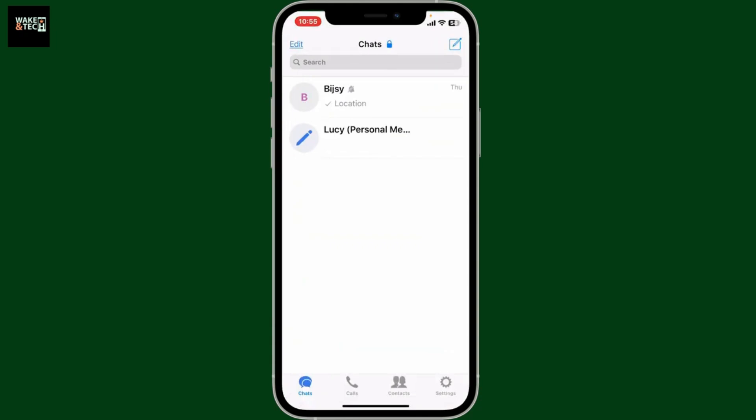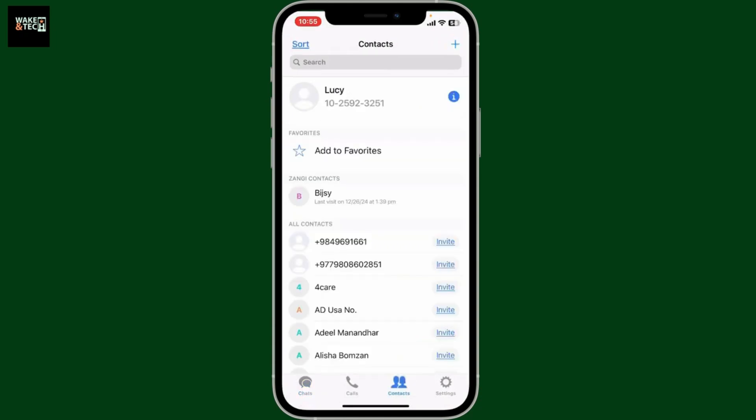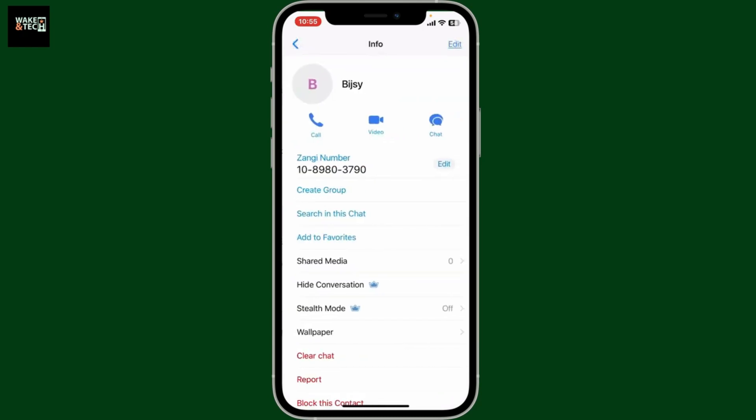Once you're inside the homepage of Zangy, go ahead and tap on the contacts icon at the bottom and select the contact you want to make a phone call to. After choosing a contact,